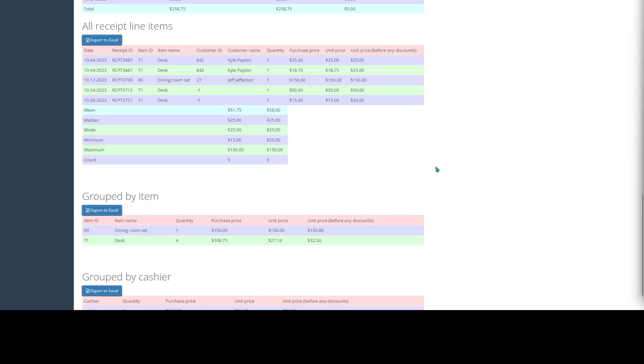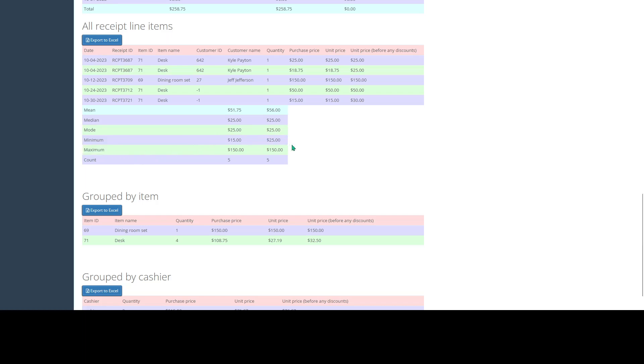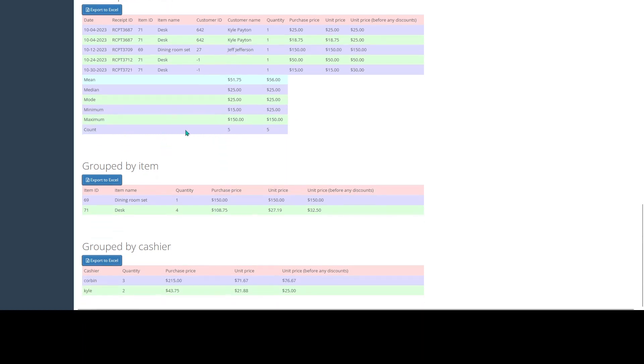We can also see our mode price points, our most frequently occurring price point, our minimum price point that this category was sold at, and also our maximum price point that this category was sold at. And we can see a total count of how many items were sold within this category.